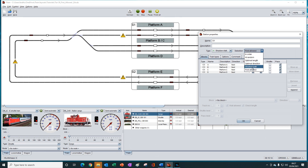Similar to shortest path that we looked at in the last session, first allowed is a rarely used block selection method and is actually quite difficult to think of scenarios where we might use it.